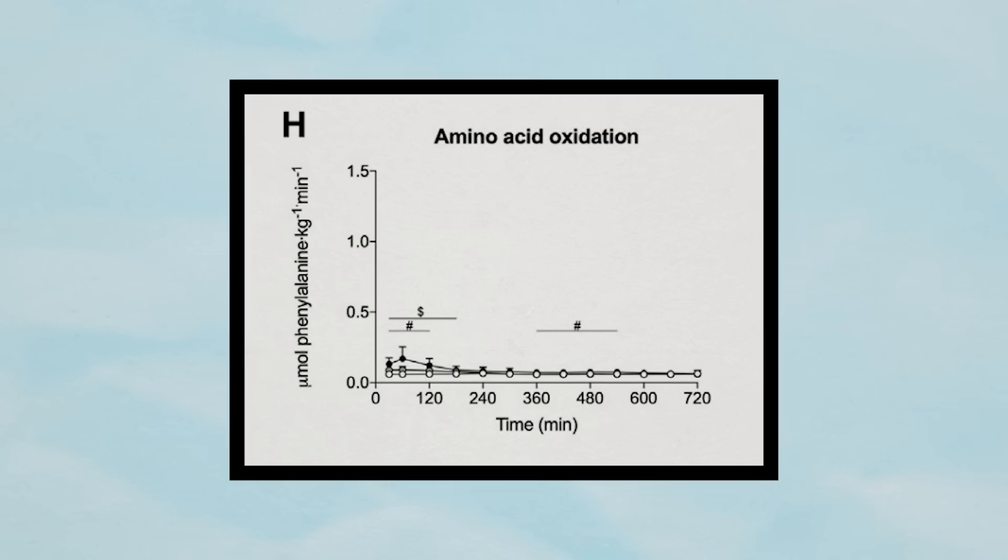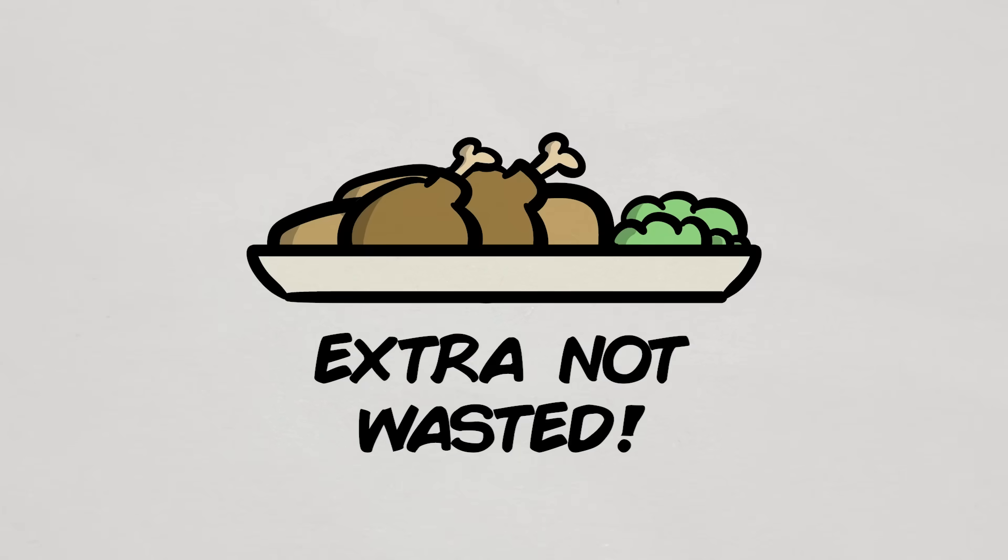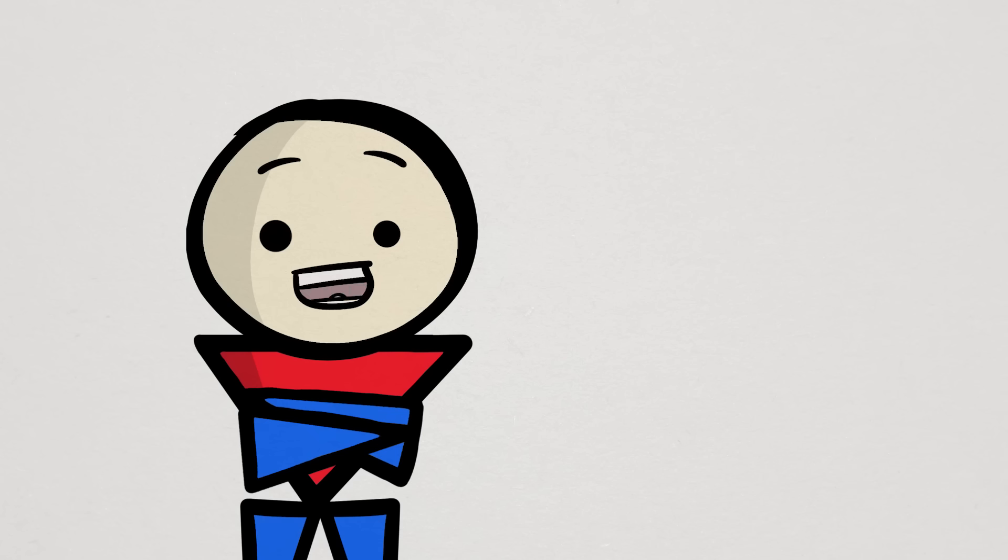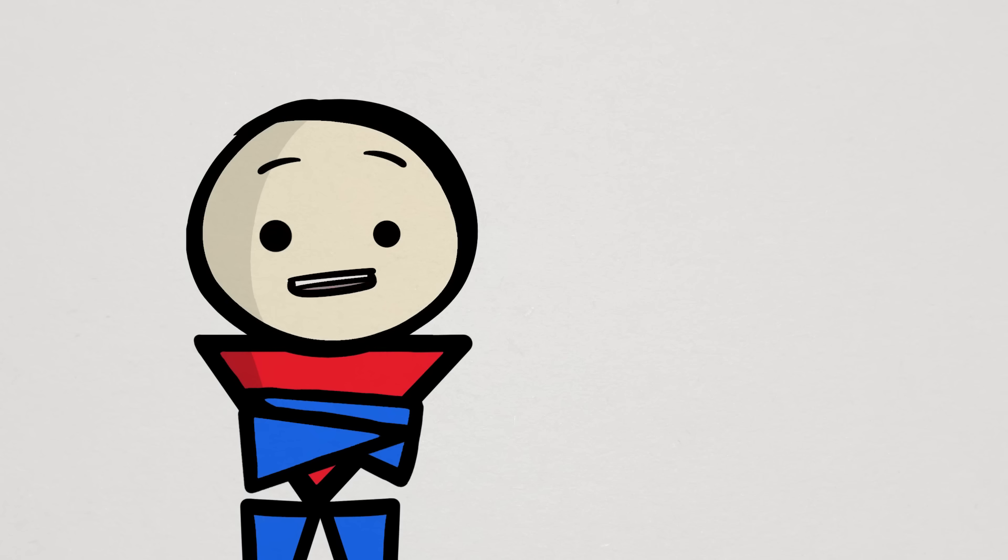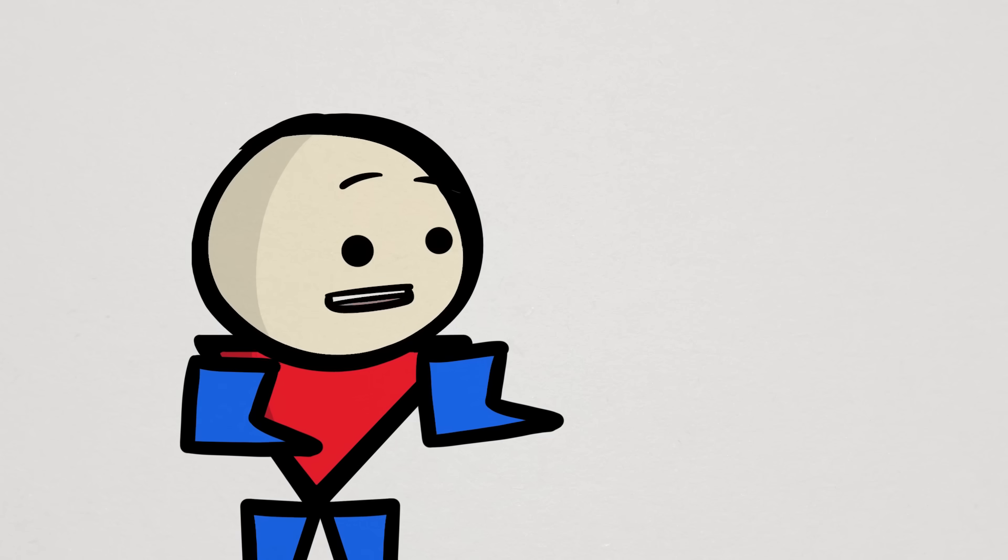Oxidation rates were also similar between 25 and 100 grams, which contradicts the whole wasting protein if you eat too much concept. In other words, based on this new data, in terms of muscle protein synthesis, getting most if not all of your protein from one meal can be completely fine.